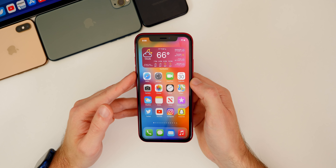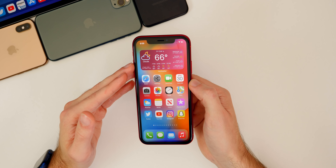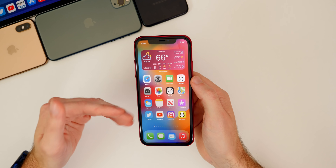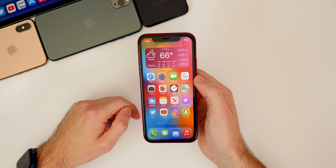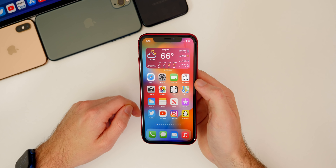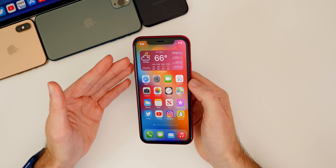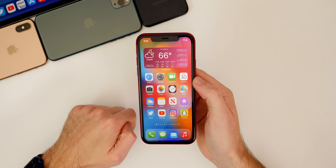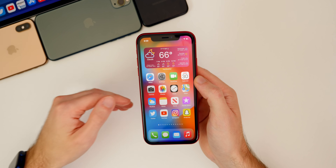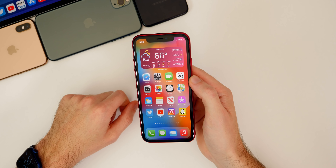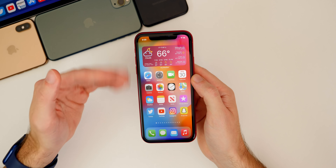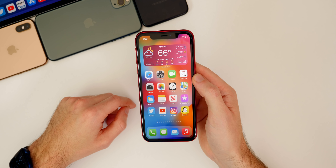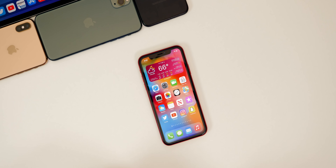So there you have it guys — those are more than 15 pretty cool iOS 14 home screen widgets. If you want to see a version two with more home screen widgets, let me know in a comment below. If you enjoyed this video and like these widgets, hit that thumbs up, leave a comment, and go ahead and hit that subscribe button so you don't miss out on any more iOS 14 widget videos and iOS 14 coverage in general. Thanks again for watching and I'll see you soon.